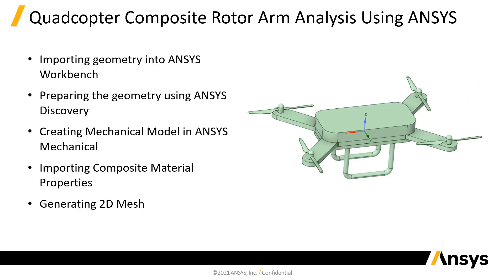In this video series, we will be using ANSYS to analyze a composite quadcopter rotor arm. In Part 1 of this series, we'll be importing the geometry into ANSYS Workbench, preparing the geometry using ANSYS Discovery, creating a mechanical model in ANSYS Mechanical, importing composite material properties, and generating a 2D mesh.